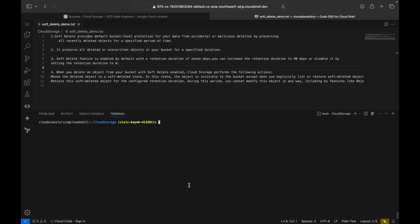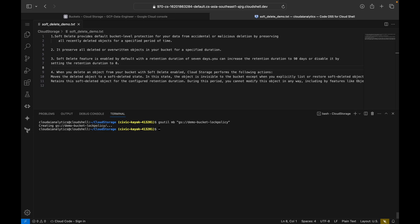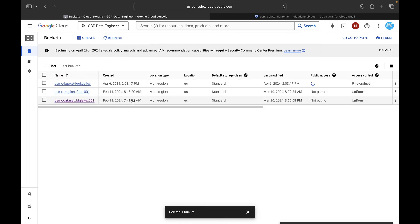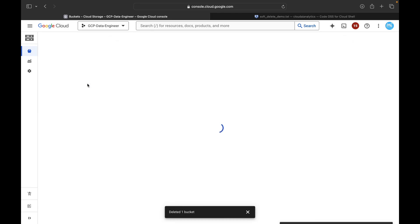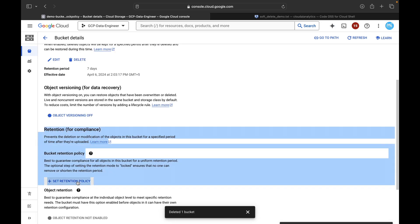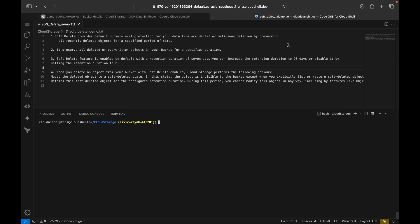Now I'll show you how to implement bucket lock via the gsutil command line tool. I'll use 'gsutil mb' to make a new bucket named 'demo-bucket-log-policy'. This is a brand-new bucket with no retention policy configured from scratch. You can see the bucket is created; everything is at object-level ACL. Clicking on the bucket under Protection shows no retention policy yet — we'll configure everything from the command line.